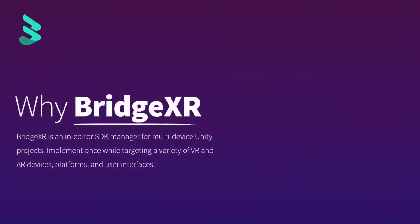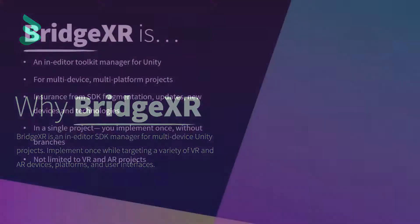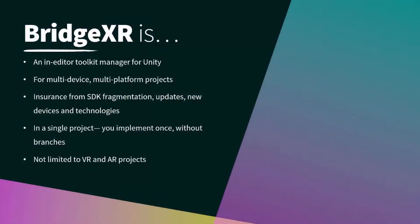The main idea behind BridgeXR was to create a plugin that manages your SDK-specific content so that you can implement once and target any variety of devices and user interfaces. We did some research and development and came up with a plugin that provides all the tools you need to create content efficiently while keeping your core code independent of SDKs and platforms.